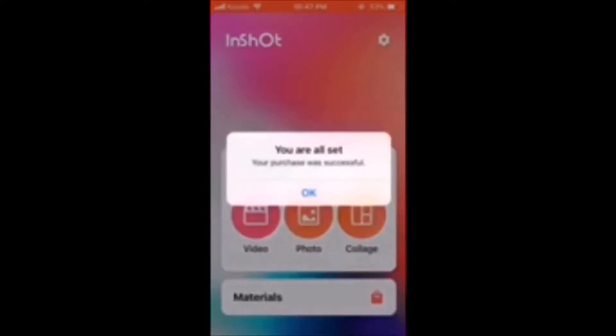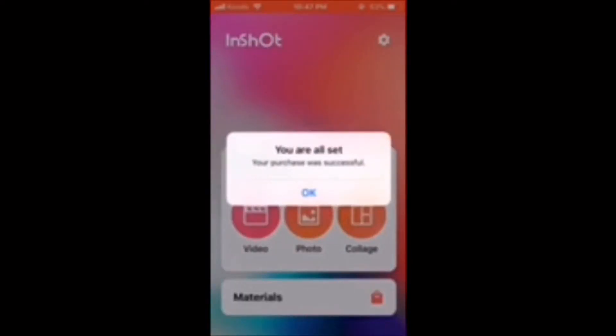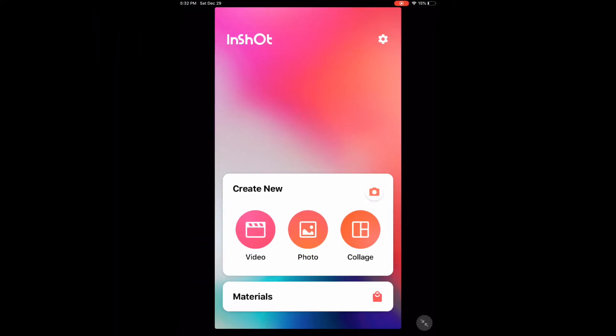Once you see the blue checkmark and see this message, you've been upgraded to a Pro membership. Once you upgrade, you can use all the features of InShot Pro on any device connected to your Apple ID.